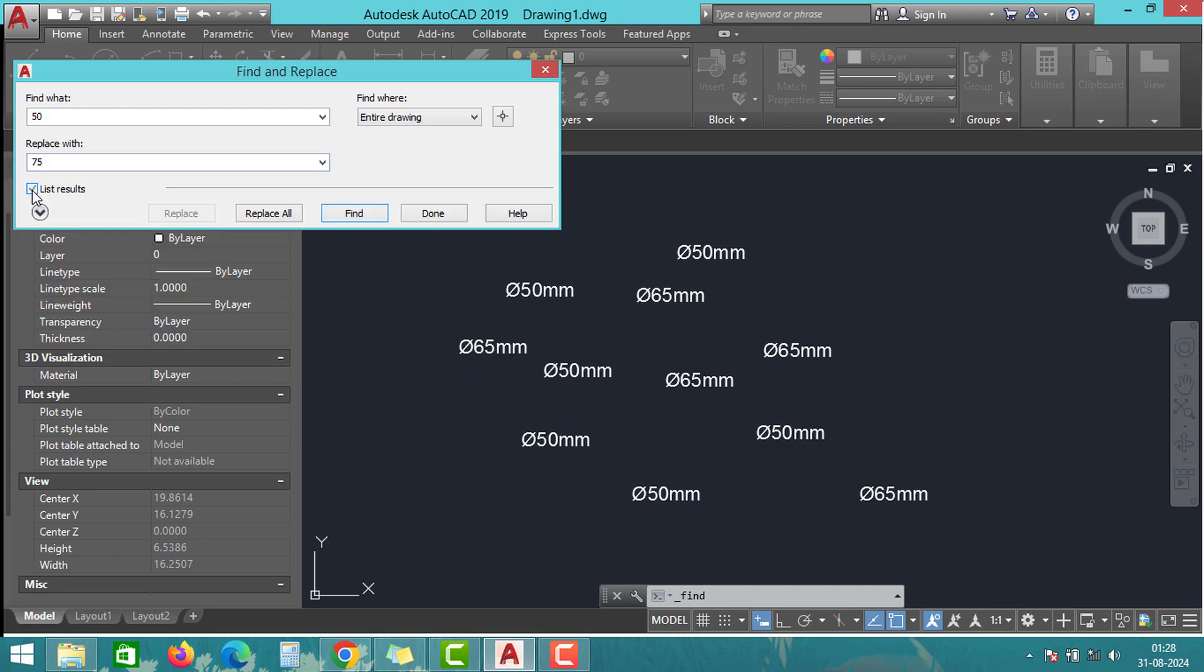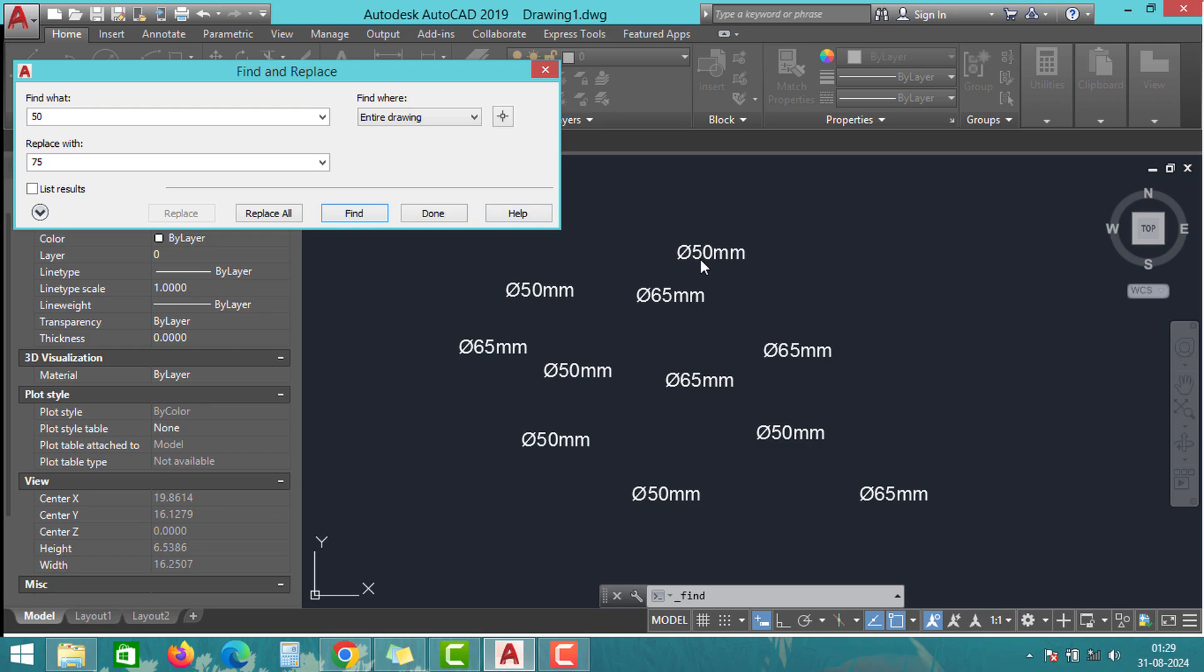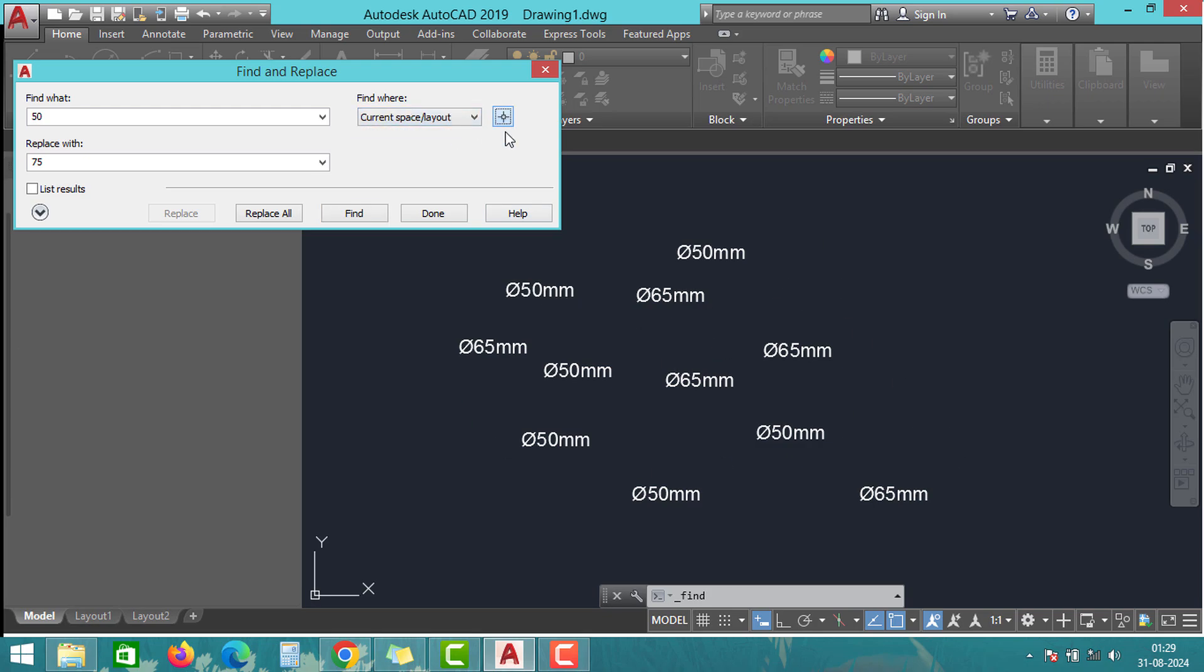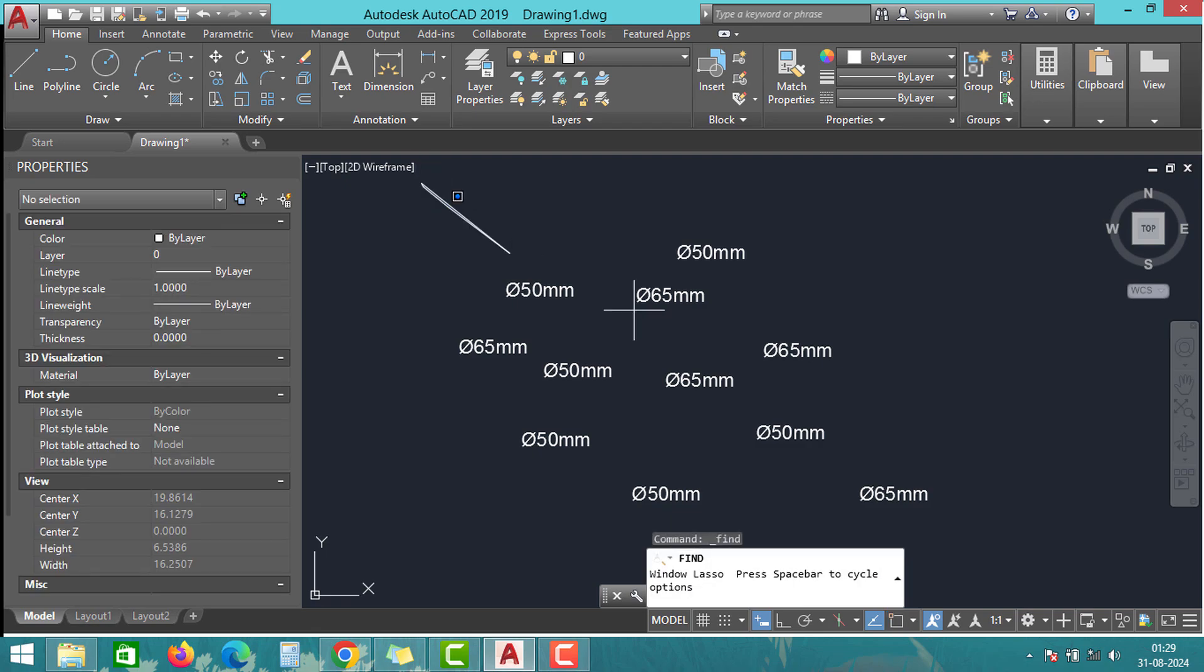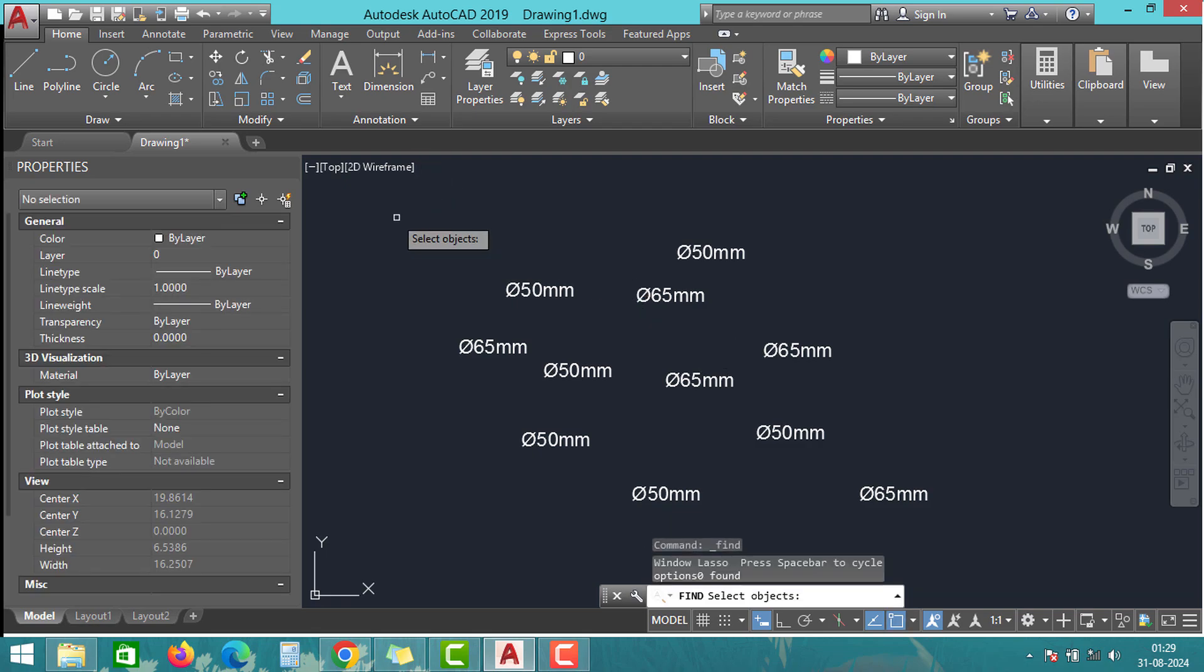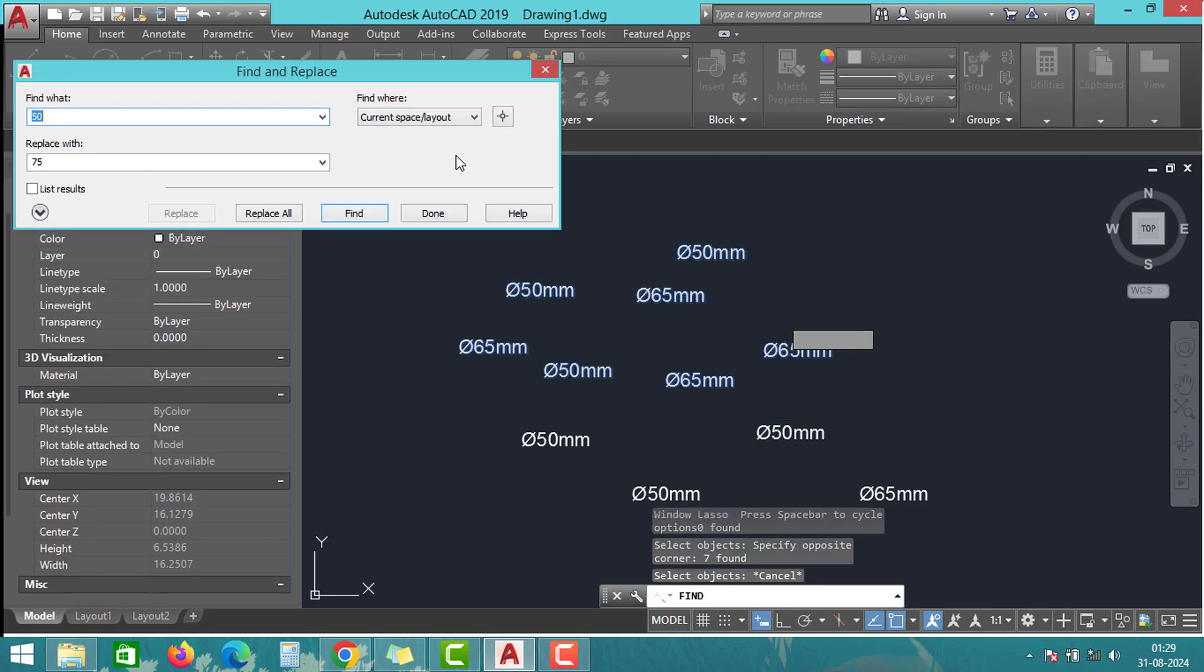On the right side, under the Find Where option, three different selection types are available. If you select the entire drawing, it will find the values in the entire drawing. The second option allows you to select an area or layout to find the matching values. The third option lets you select an individual object, which is not useful in our case.